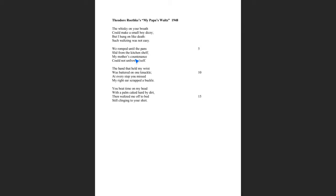Look at the second stanza. We romped until the pans slid from the kitchen shelf. My mother's countenance could not unfrown itself. Countenance is the expression on the mother's face. And so we know that she has a frown. And so she's looking and she cannot help but frown. But there's two possible reasons why she can be frowning. Notice that the pans sliding from the kitchen shelf. So it's conceivable that she has cleaned the house, cleaned the kitchen, put things away, got the boy ready for bed. And then all of a sudden the father comes in and he's disturbing everything. So not only is she going to have to redo the kitchen, but the boy is going to be kind of like hyped up and not going to easily fall asleep.